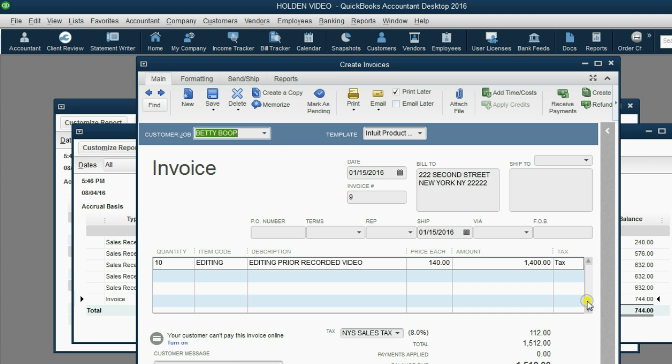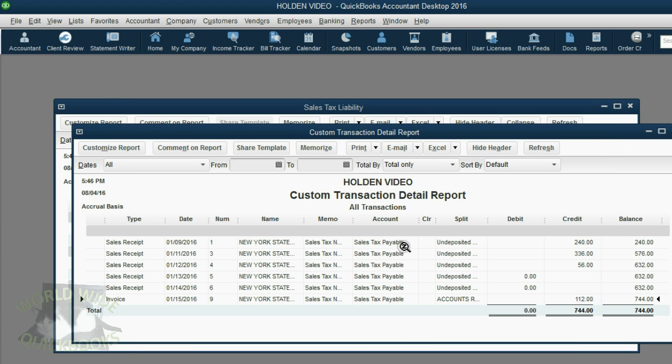When we double-click, we can see the invoice, and there is no indication that we got paid. This proves that QuickBooks declares that we owe the tax at the moment that we make the invoice.